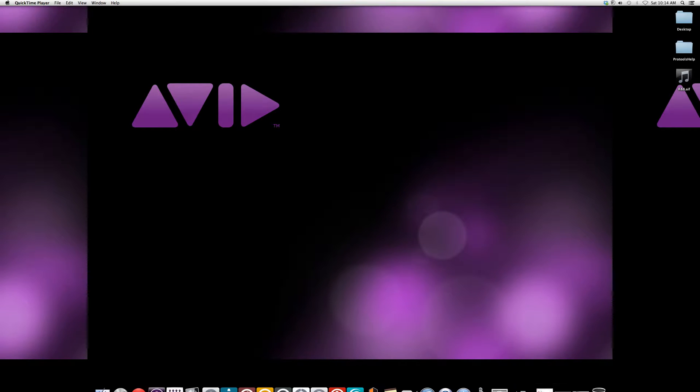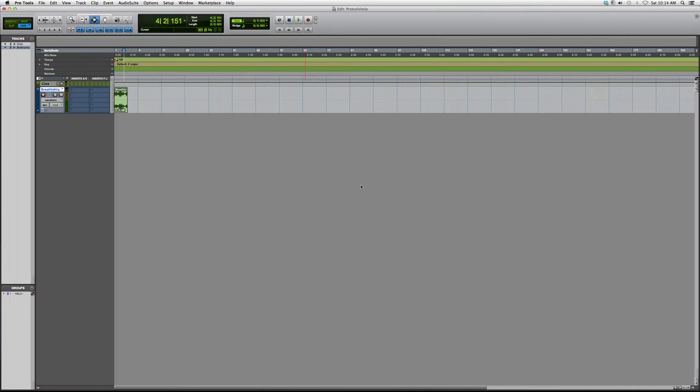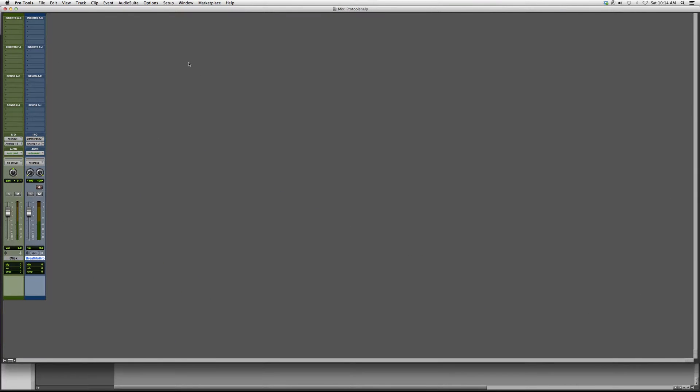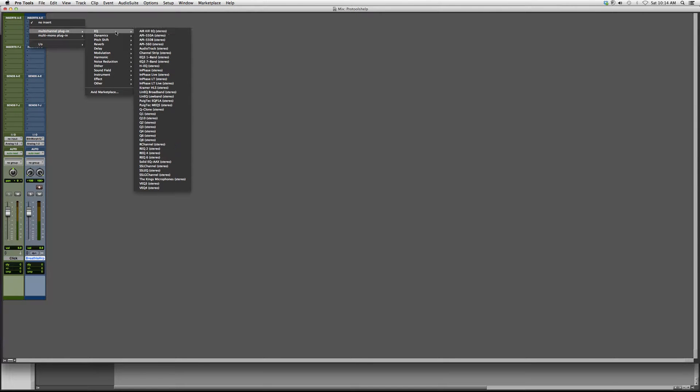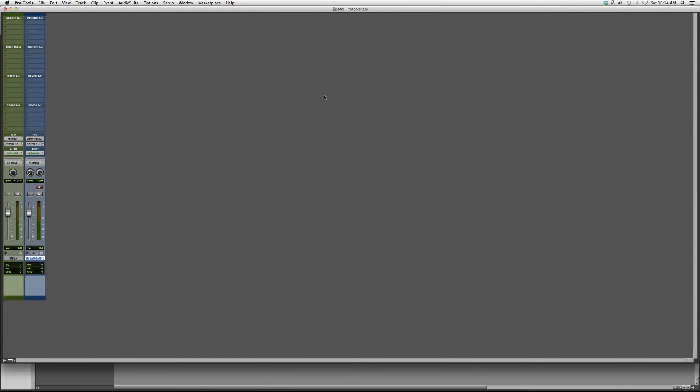Let's go to my mix screen. We're gonna go to insert, I put a multi-channel plug-in EQ, and we're gonna go down. It's gonna be right under the EQ 37 band so it's gonna say HEQ stereo and open it up.